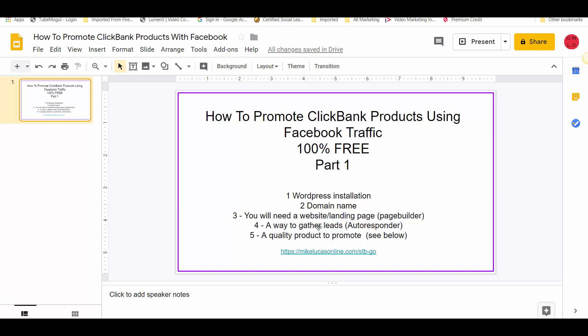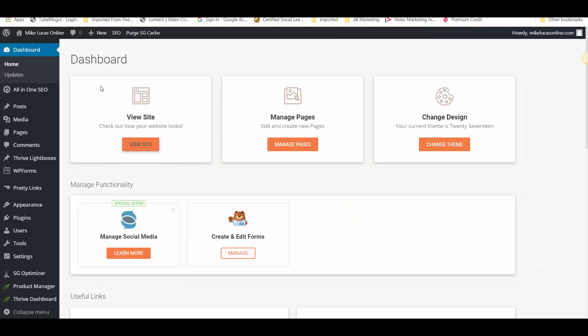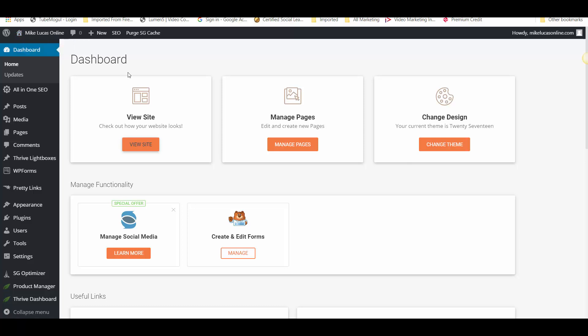Okay so I'm going to jump inside my computer and we'll go through each of these. You can see at the top there, Mike Lucas Online — that's my domain name, which is actually on this WordPress installation. So that's the first two steps you're going to need: a WordPress install and then your domain name installed onto your WordPress.